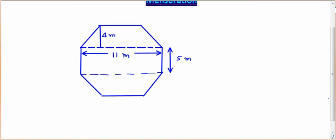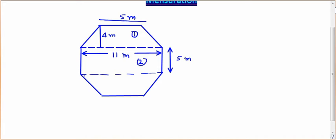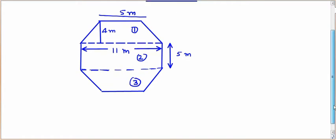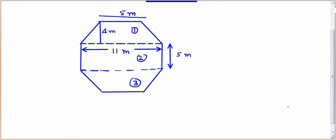Some measurements are given. It is a regular octagon, meaning the length of all sides are equal — so this side is also 5 meters. Regular means whatever sides a polygon has, all lengths are equal. This side is also 5 meters, and another measurement given is 11 meters. And 4 meters is the distance between both parallel lines. So we can see that this figure contains a trapezium, a rectangle, and another trapezium.